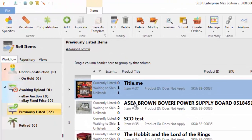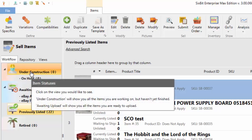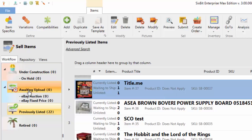In Sell Items mode you can look at your items in a couple of different ways. You can use the Workflow, which allows you to see items that are under construction — items you're currently working on and not ready to list yet — or items that are in Awaiting Upload, meaning you've finished them and placed them in a queue knowing you're going to upload them soon, or items that are Previously Listed, which are already on the site.